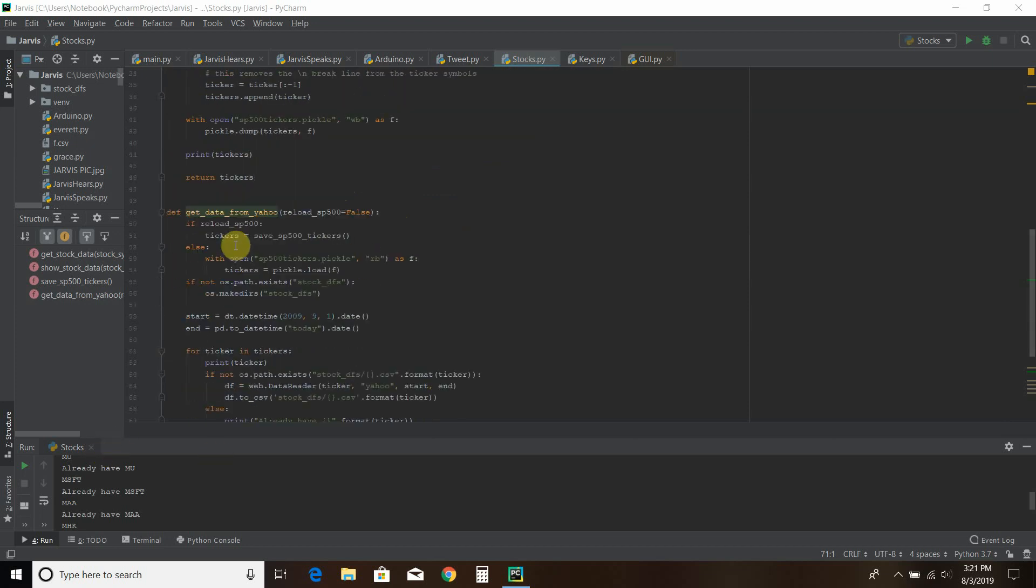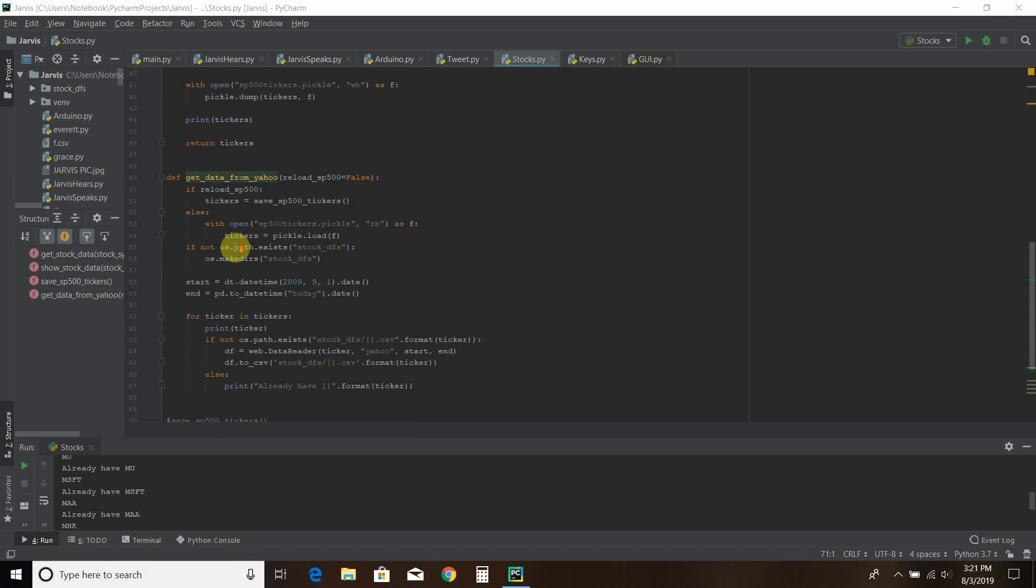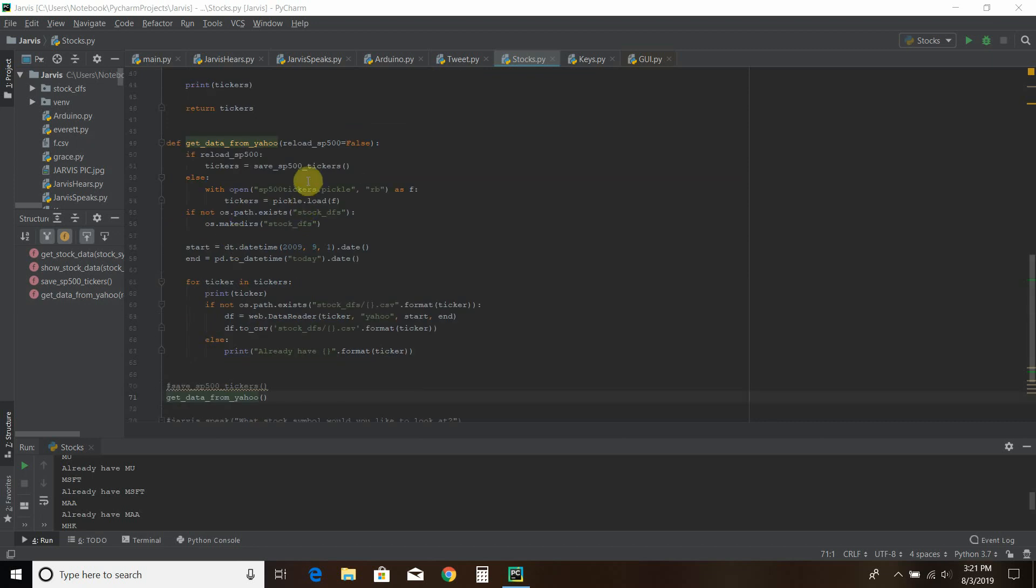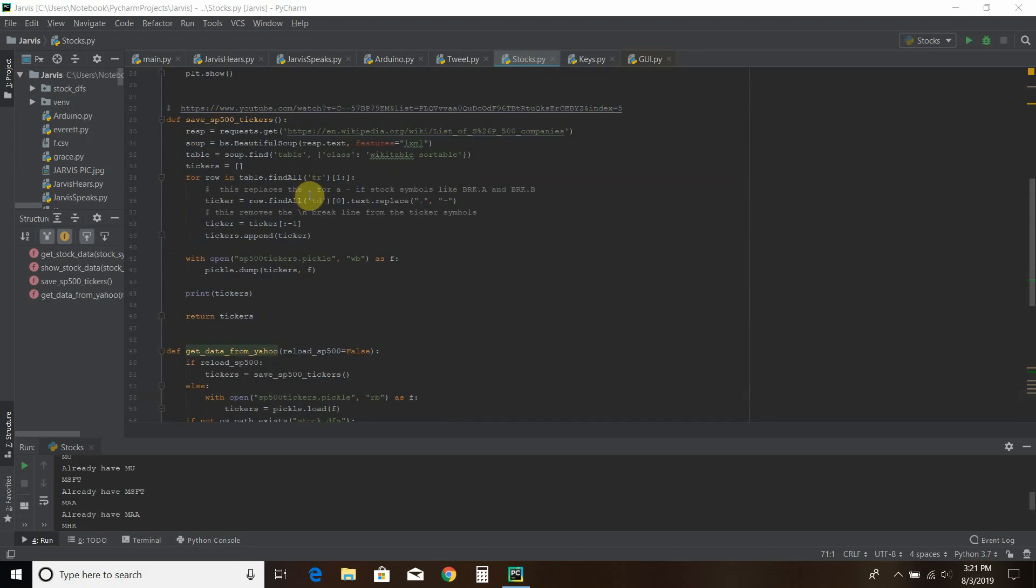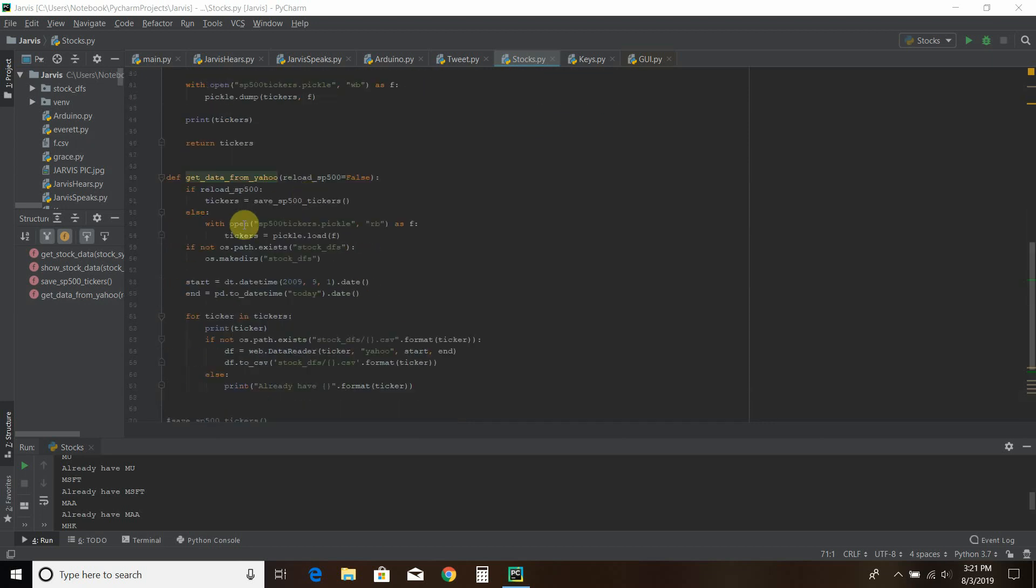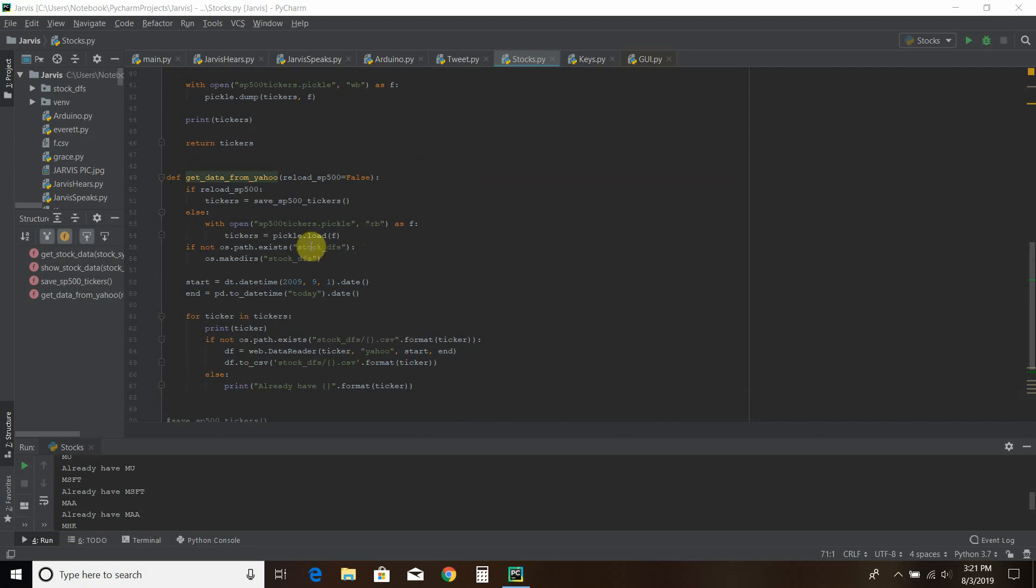And then we get that data from Yahoo. So this is saying if that file doesn't exist, then you run the S&P 500 function that I just showed you. Then with that open, you're going to read bytes from the file and you're going to load those tickers. And then you're going to put each one in a path called stock underscore DFS, which is just what Centdex called it and I was too nervous to change it to my own.